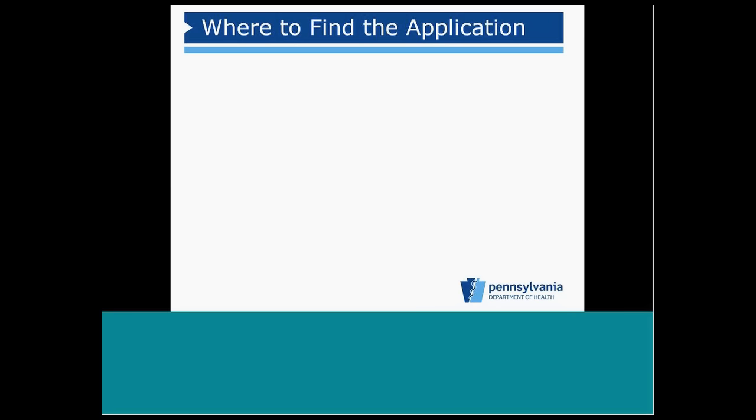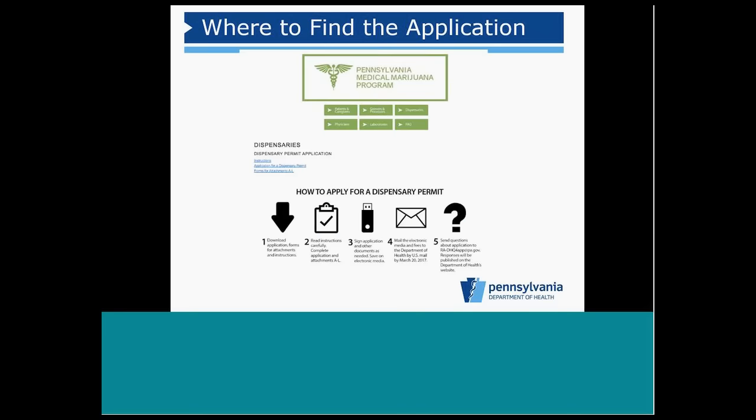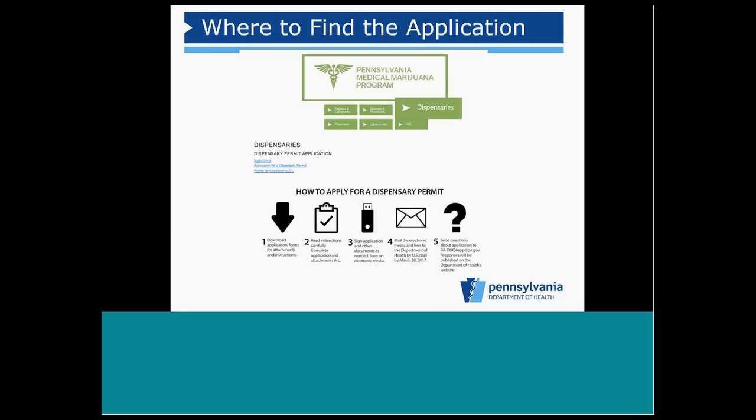So, where do you find the application? Anyone can view the application for grower processors and dispensaries on our website at www.health.pa.gov. On the home page, there is a link to the Pennsylvania Medical Marijuana Program. That page connects to the home page for the Pennsylvania Medical Marijuana Program. There are separate buttons for grower processors and dispensaries. Applications can be found by selecting either the grower processor or the dispensary button.